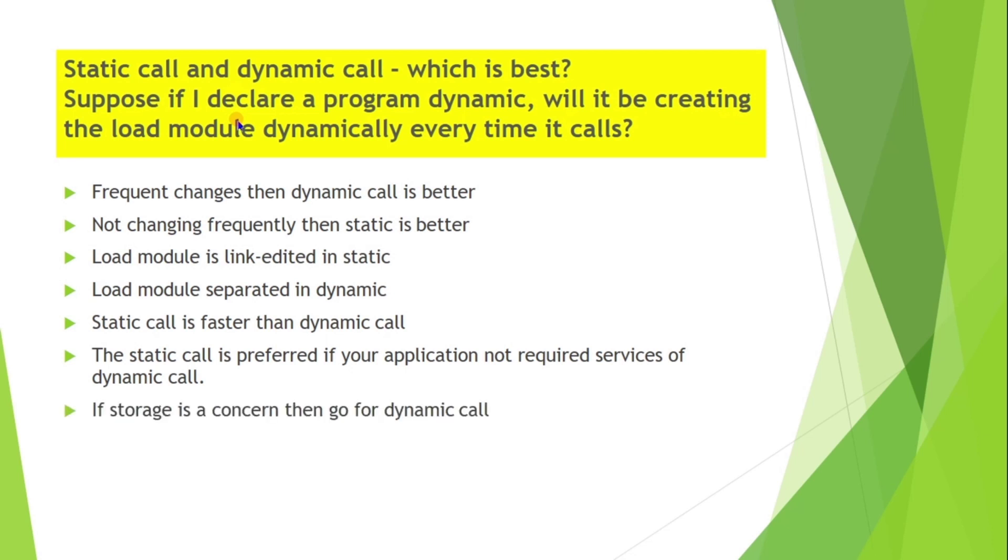If storage is a concern, then go for the dynamic call. Because if the program is called a few times, regardless of whether it is used, a static program is always loaded in the storage. But in dynamic call, program will be loaded only when required. Hence the dynamic call doesn't create load module every time.